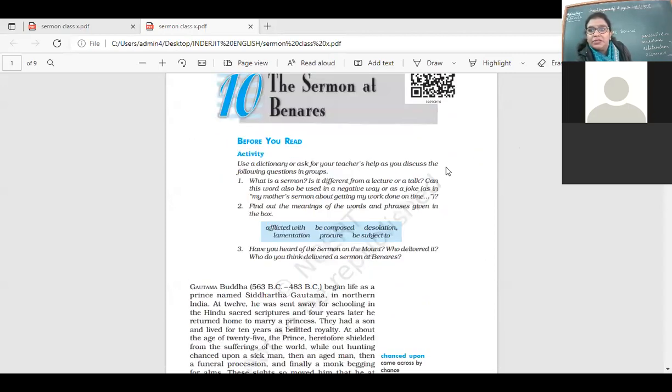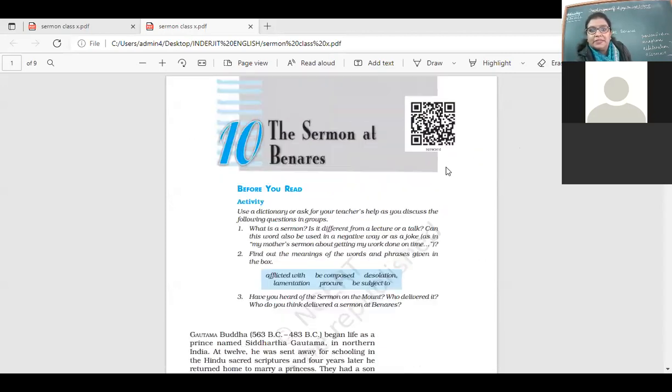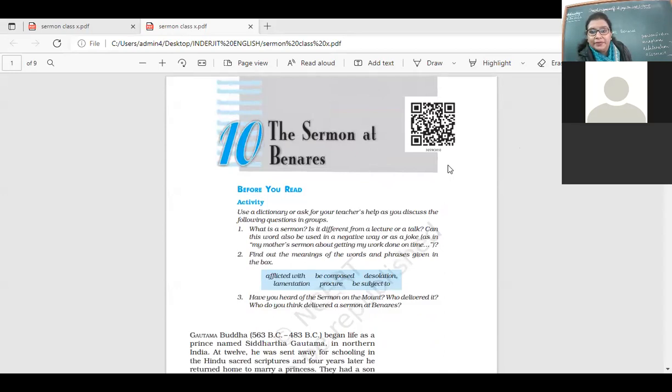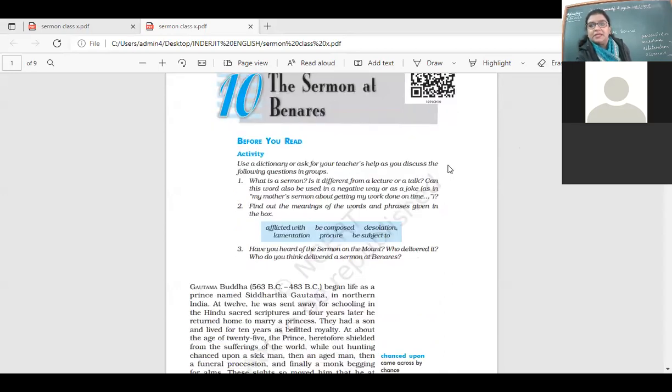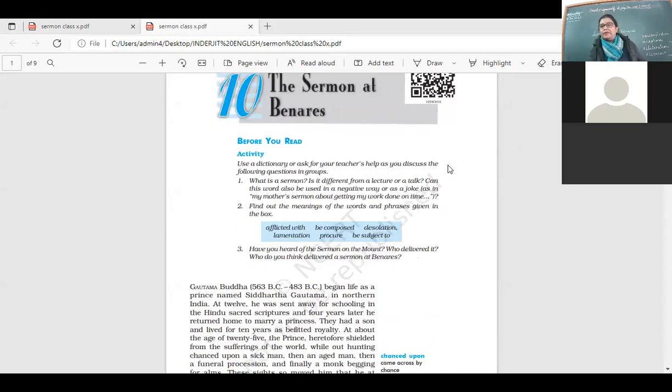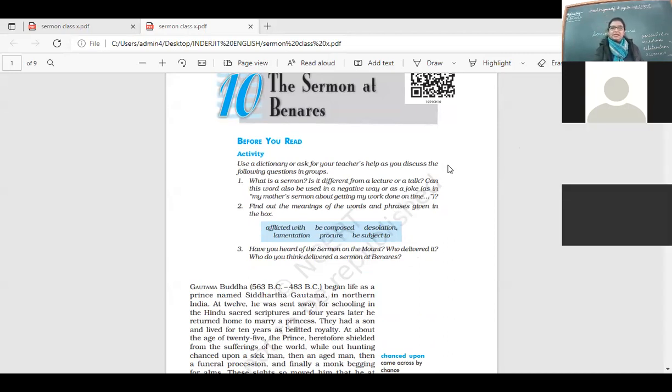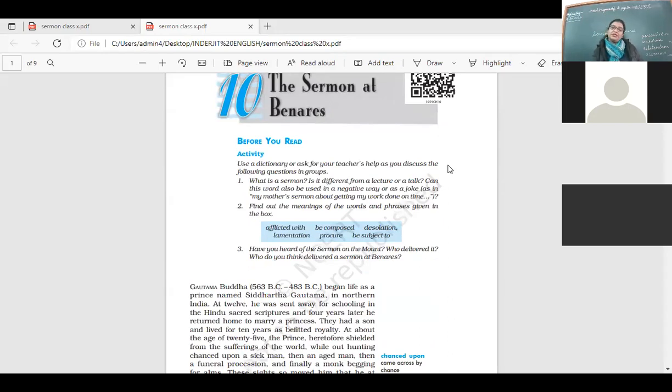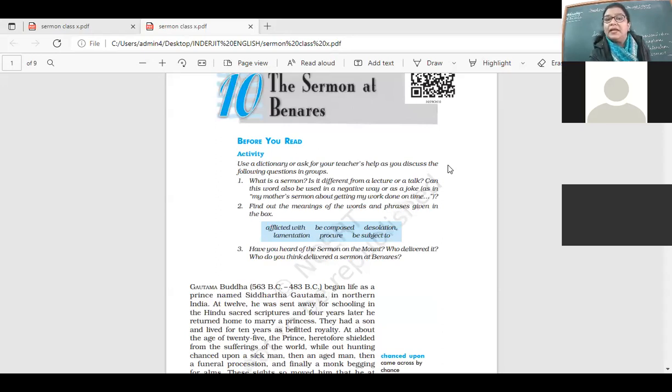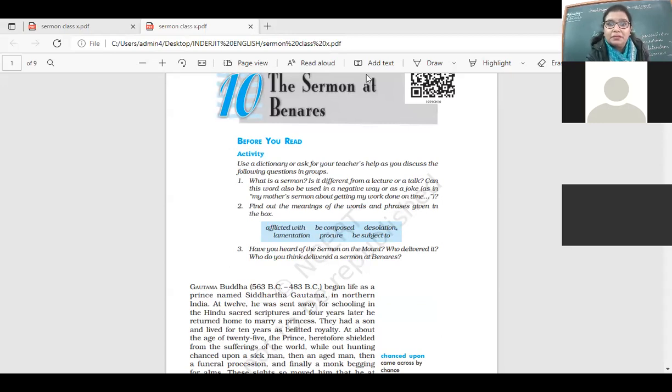Yes, now here we're starting with the chapter, the Sermon at Benares. A sermon is a talk with a message. It's a lecture, but with a lecture you can also make an important message. You are teaching an important life lesson.